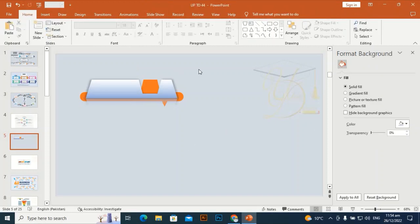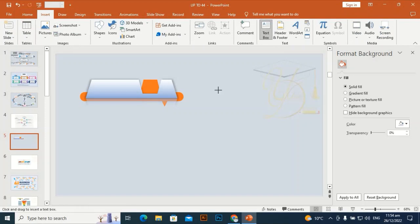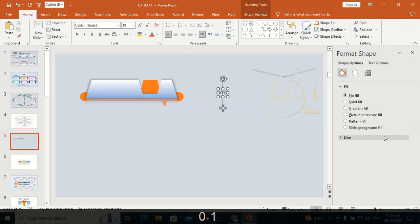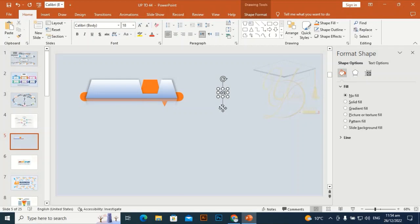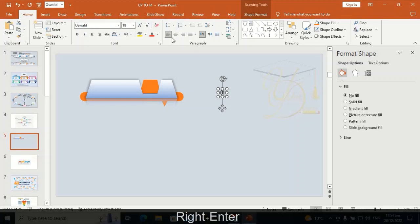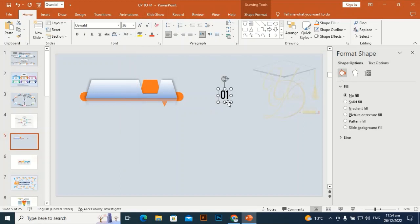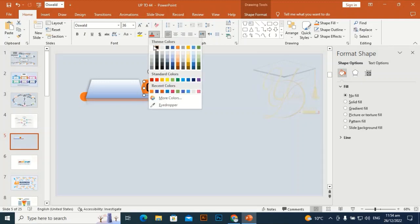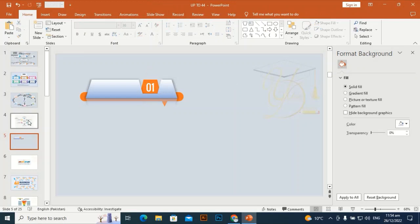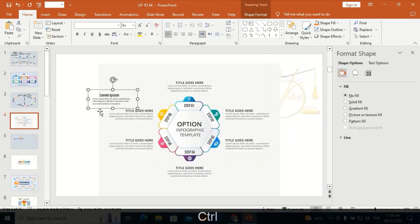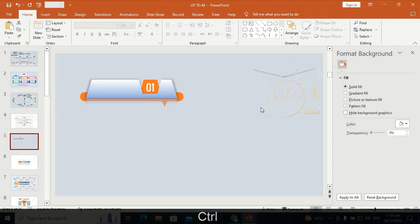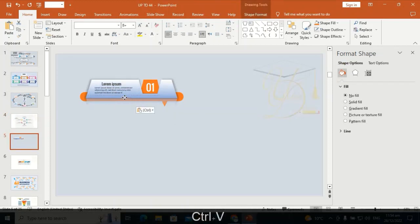Add text '01', select it, and choose the Oswald font. Go to size and make it a little bit bigger, then place it here. Go to color and make it white. I have some written text ready — to save time I will paste that text onto this slide and place it here.